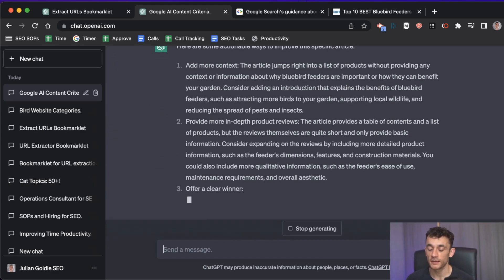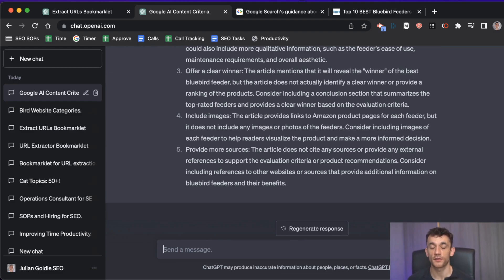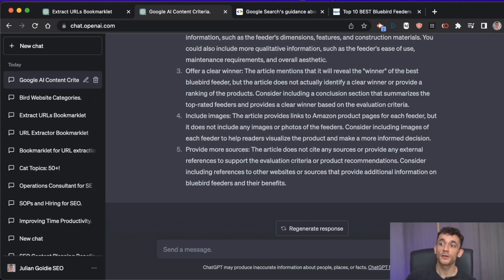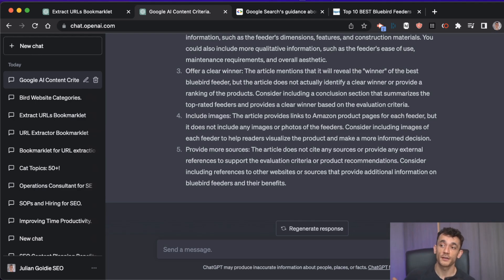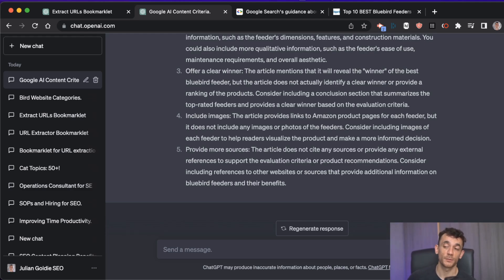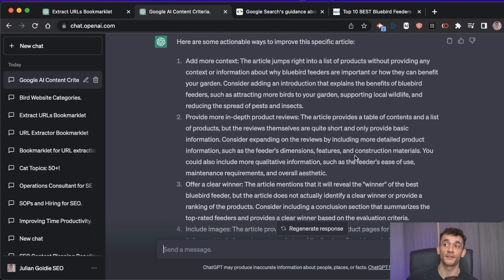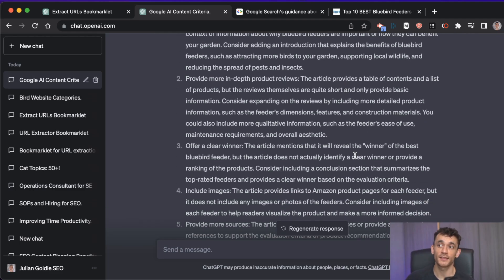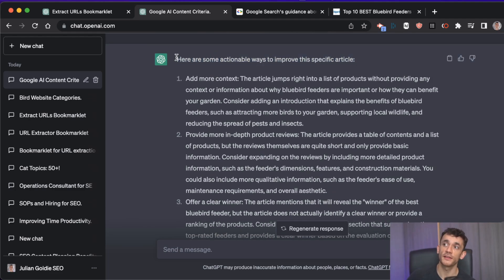Even if you don't want to use AI for content creation, you can automate the content grading of your site. This is more objective and quantitative than having a human assess their own writing, which tends to be more opinionated than facts-driven. Then say 'give me some actionable ways to improve this specific article' and get straight-to-the-point improvements.